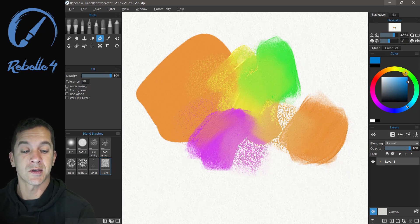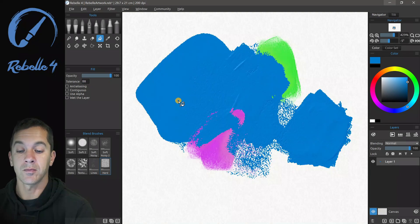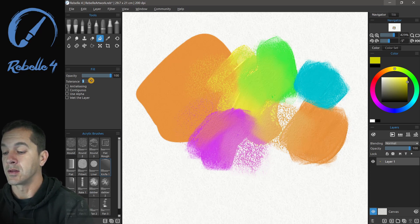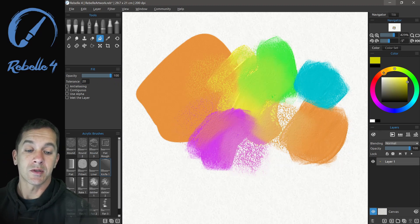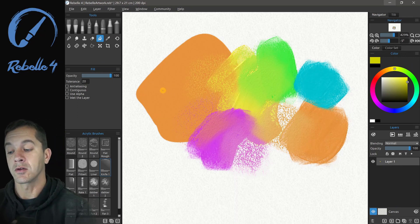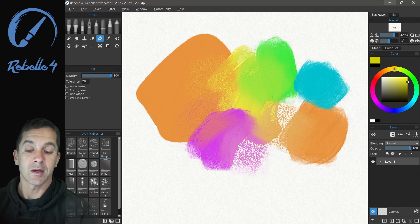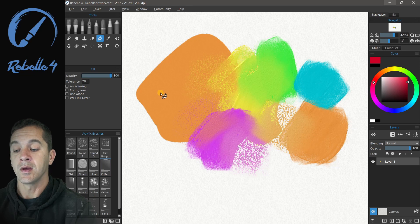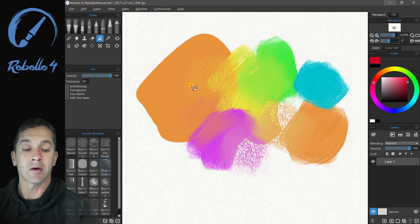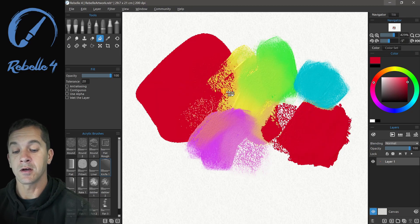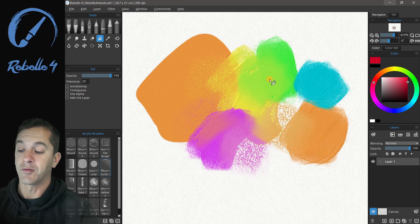If we want the fill to include green — which is the next color on the wheel — we need to bring the tolerance up more, and you can see it starts to include that green. So tolerance takes whatever color we click on and goes up and down the color wheel by the selected amount. With a tolerance of 20 on orange, it goes 10 left and 10 right, filling some red and yellow as well.